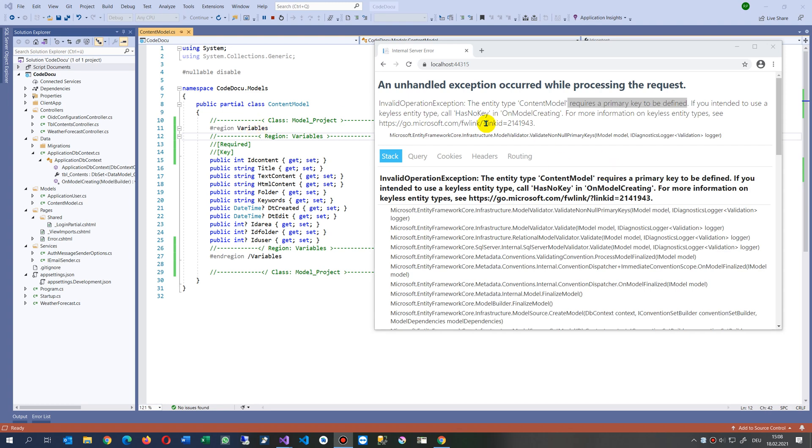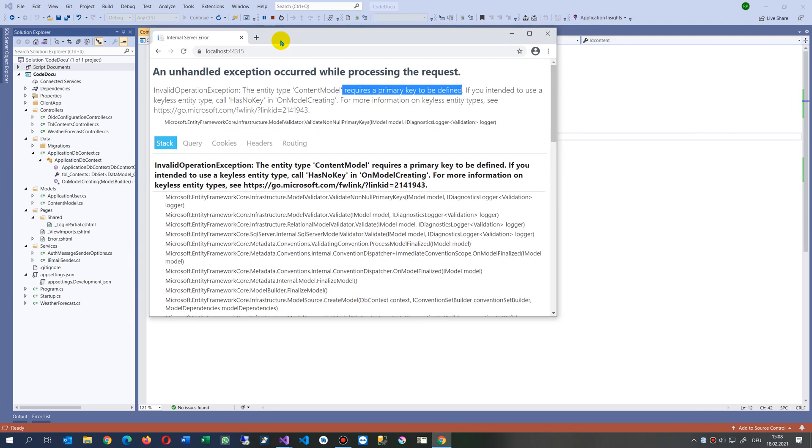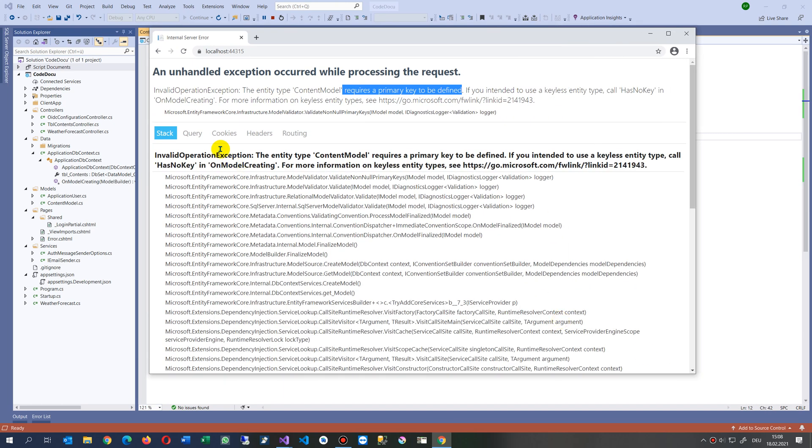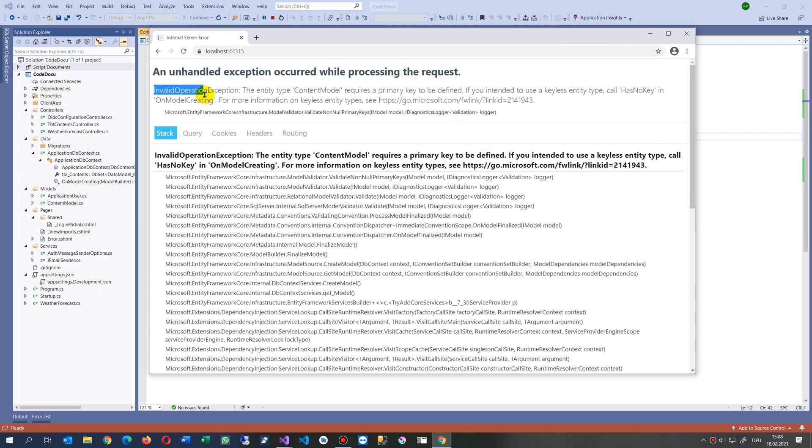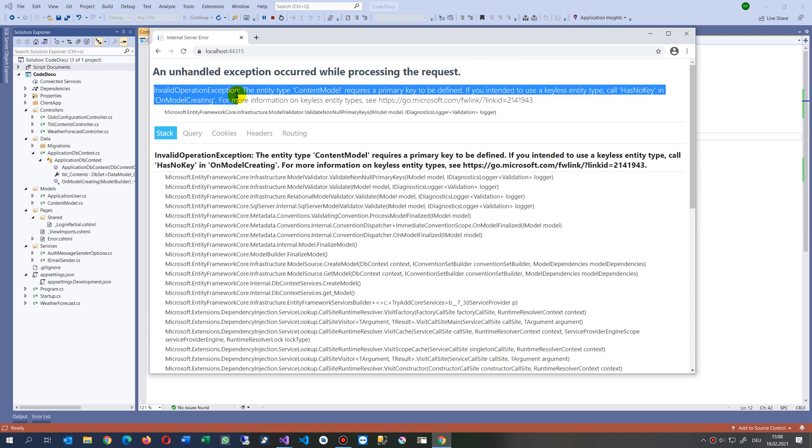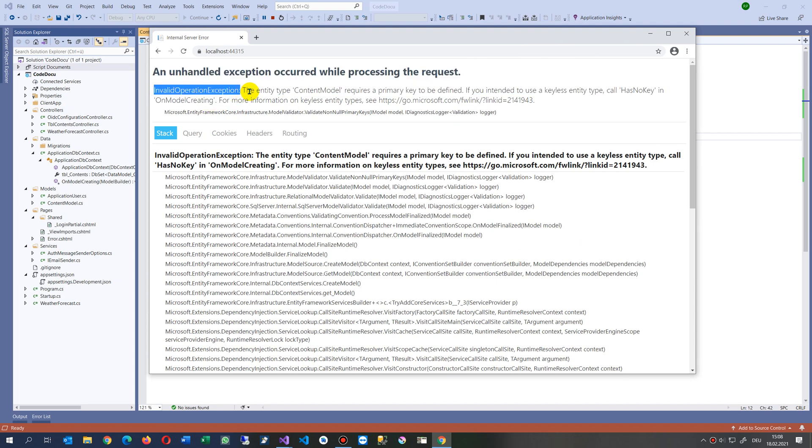This video solves the problem of an unhandled exception that occurs while processing the request in ASP.NET Core. The error is an invalid operation exception for the entity type.